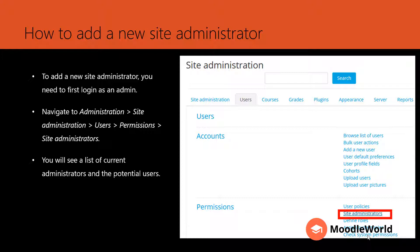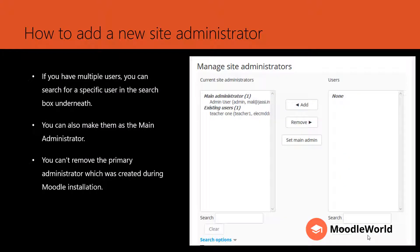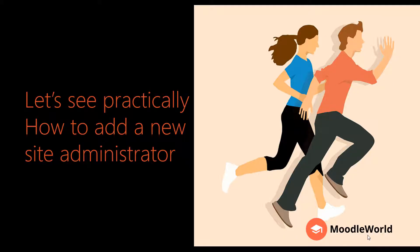Potential users can be granted admin access. If you have multiple users in your Moodle, you can search for a specific user in the search box. You can also make them the main administrator, but you cannot remove the primary administrator which was created during Moodle installation. So let's see practically how to add a new site administrator.